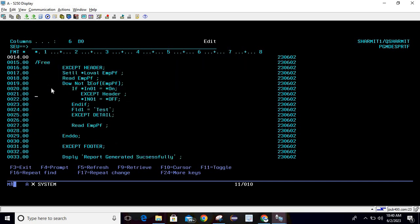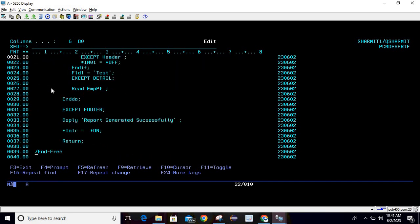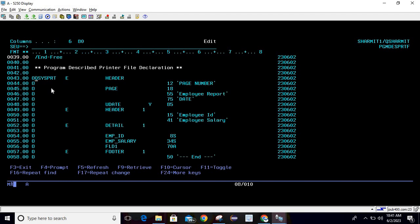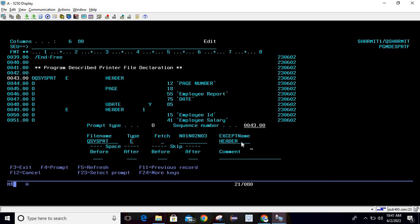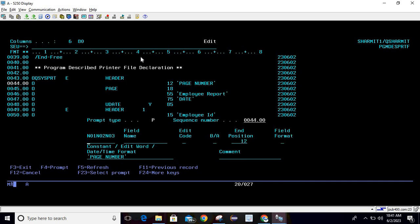Now we will see how the printer file is defined. We need to use O-spec for designing the printer file inside the program. Write O and press F4. In file name I'm using the system printer file QSYSPRT, type is E. Press F1 to check what E means and find all details for any field. I am using EXCEPT with EXCEPT name as 'header' — this is my record format name.